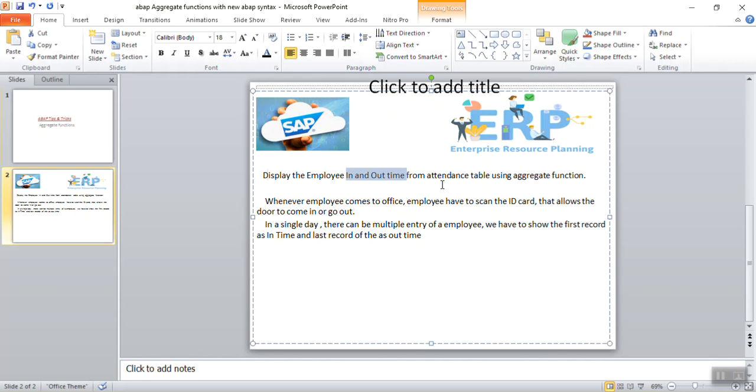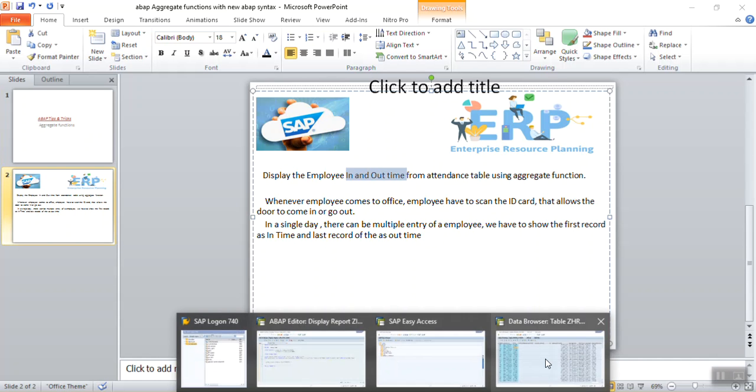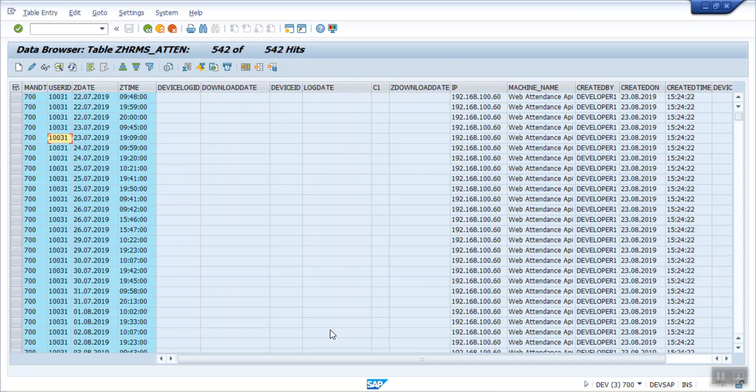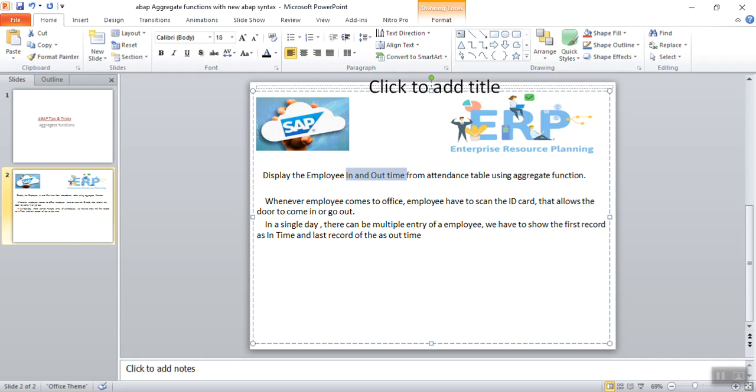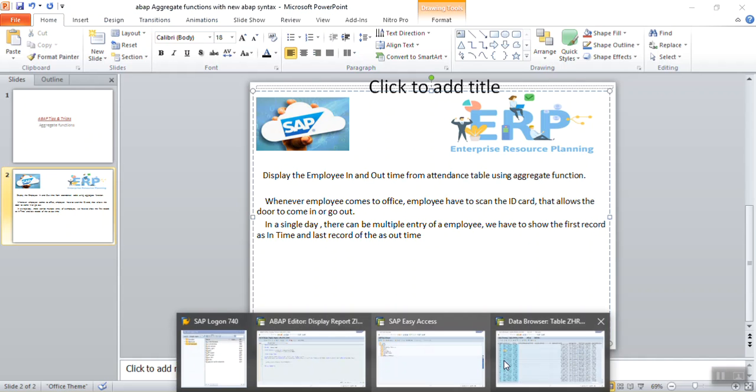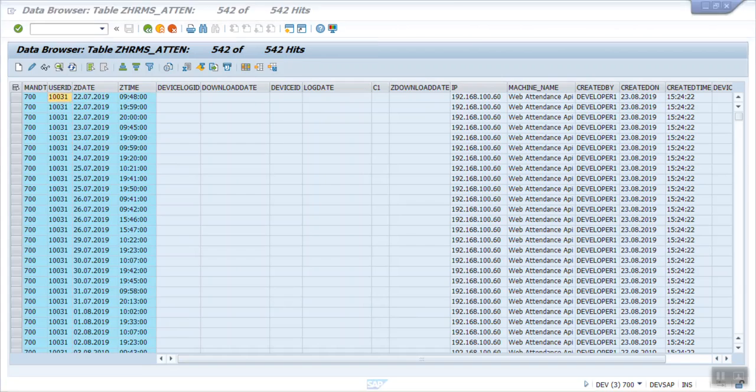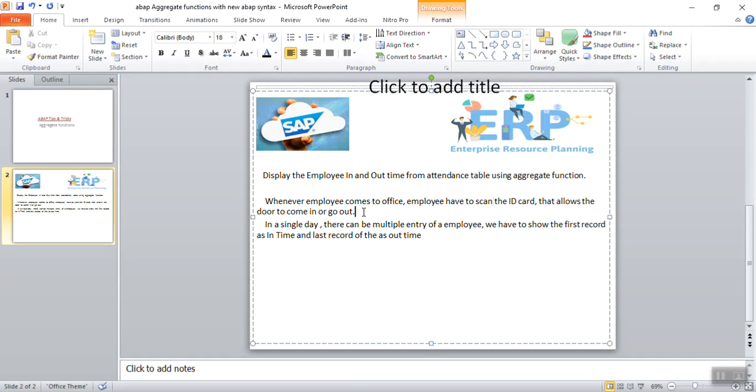Here the scenario is like we have an attendance table, and for every employee this will call user ID. Now one employee can have when an employee comes to office in the morning, he has to scan the ID card, and whenever he scans the ID card, one record is inserted into the database table with the date and time along with the user ID.